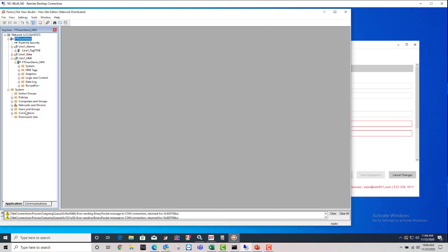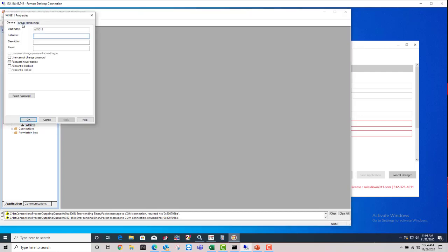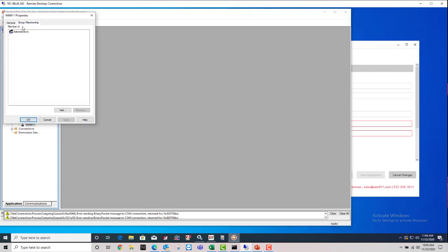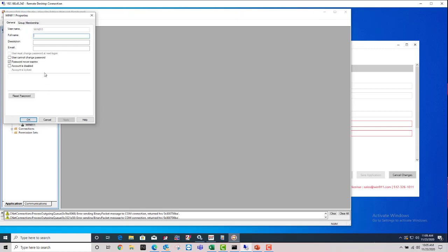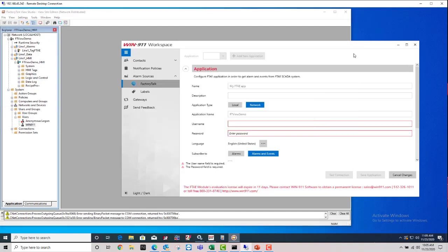So in the Factory Talk View Studio, you can expand Users and Groups and Users. And you can see I've made a Win911 user. And all you want to do is make sure you add it to the Administrators group as Membership. And password never expires.